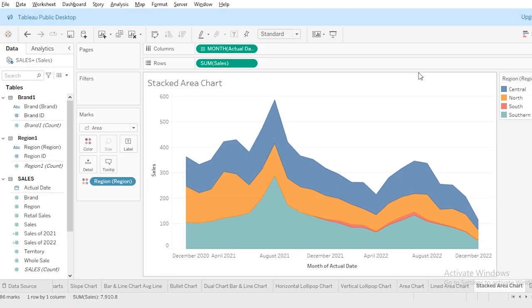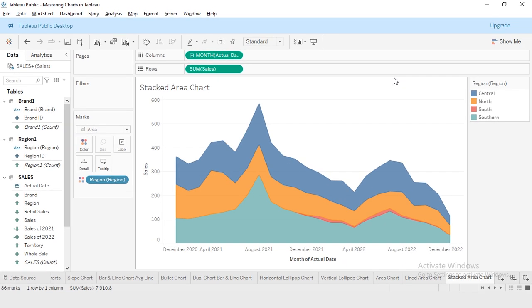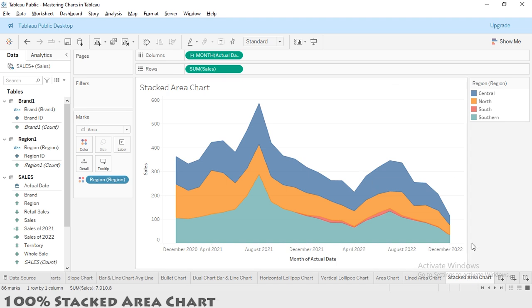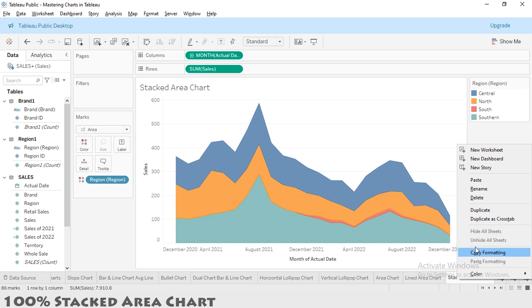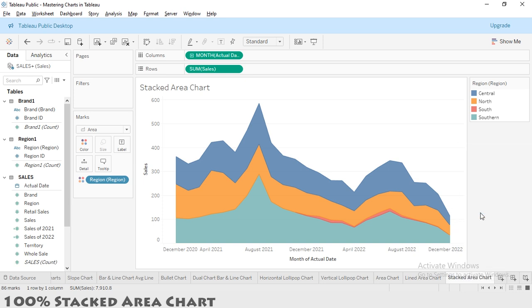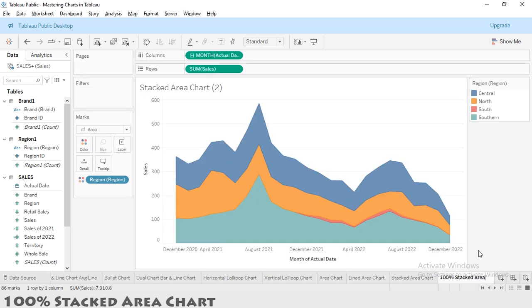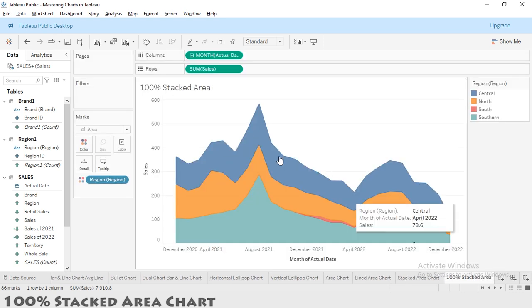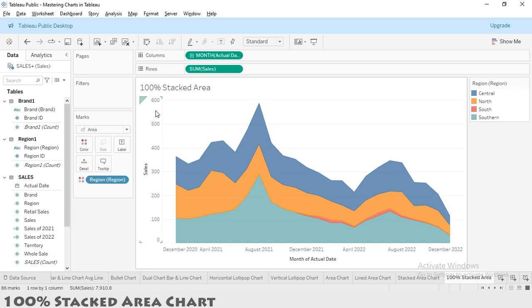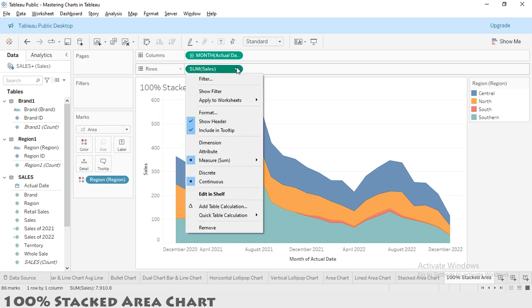To create a 100% stacked area chart, we will start with the stacked area chart we just made. First, I'm going to create its copy, duplicate it. This is my 100% stacked area. Now let's turn these values into percentages. For this, I'm going to select my calculation and visit 'Quick table calculation,' and from here I'm going to select 'Percent of total.'